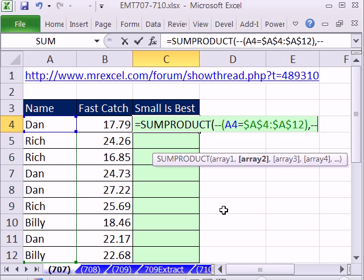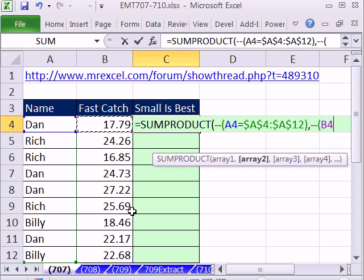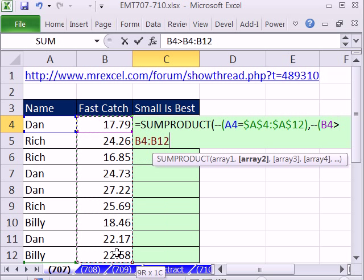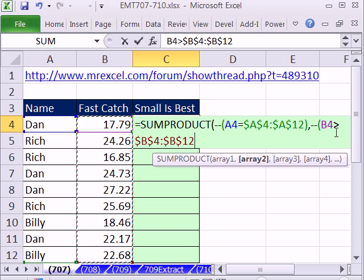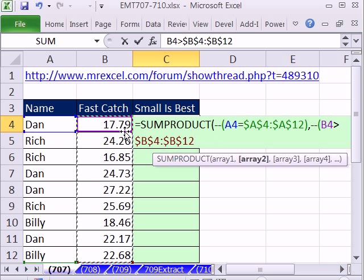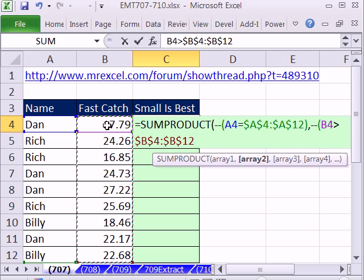For the second array, we do the same thing — double negative, open parentheses — but now we ask: for this particular cell, is that relative cell reference greater than any of these others? Our goal is to rank the smallest as the best in the fast catch event, so we're saying greater than. Once we get our string of trues and falses, that will eliminate everything but Dan.